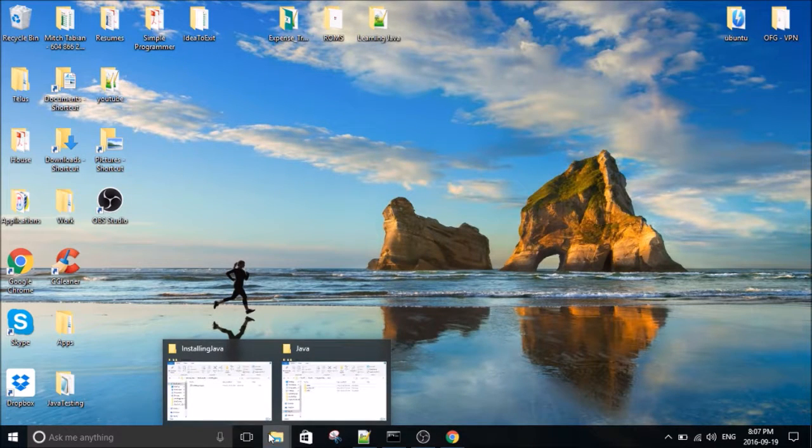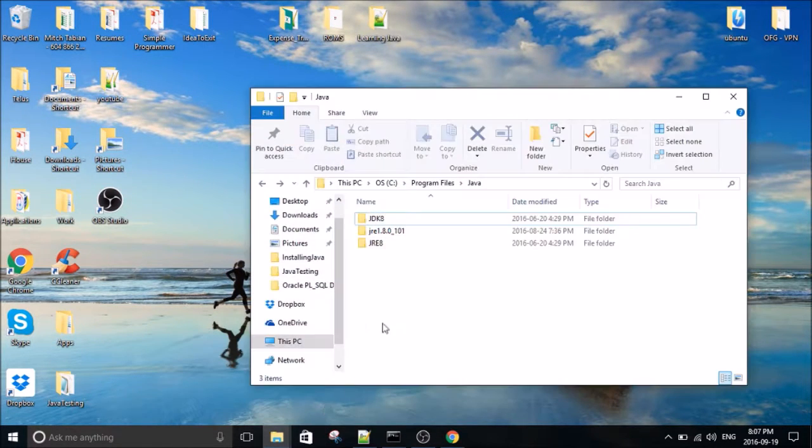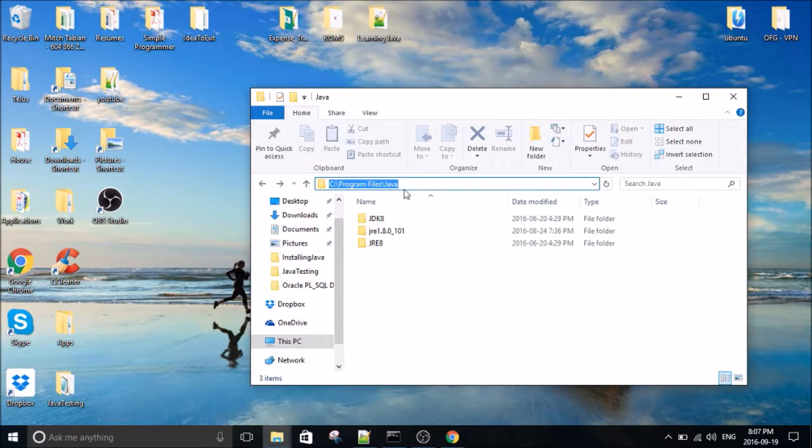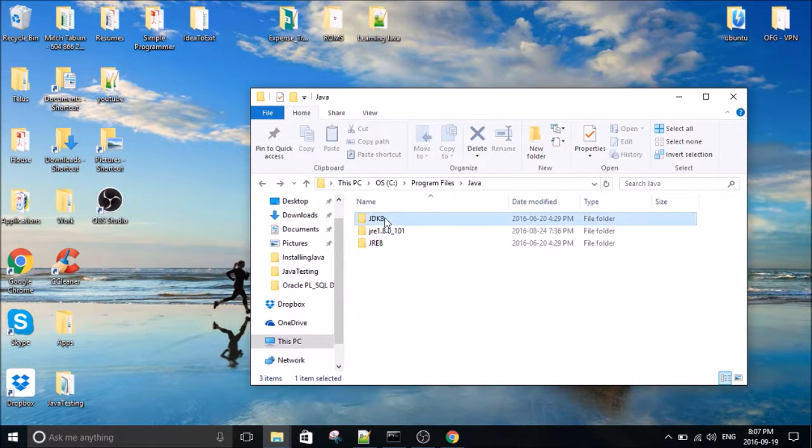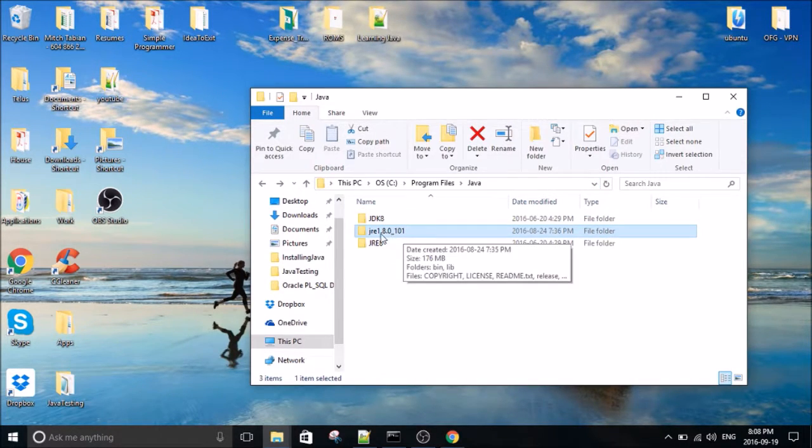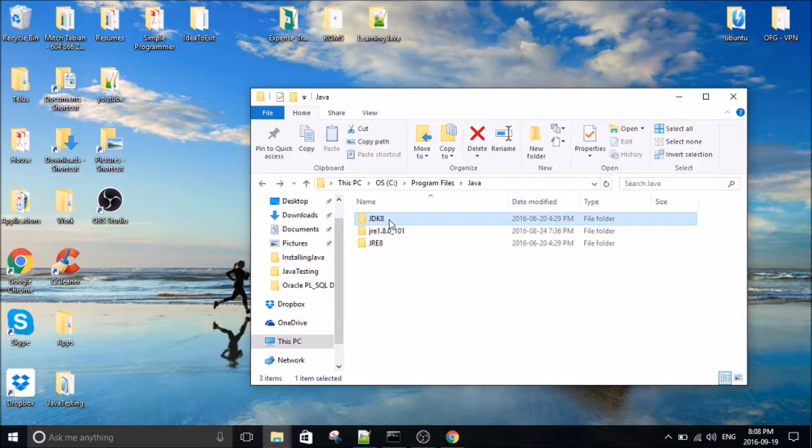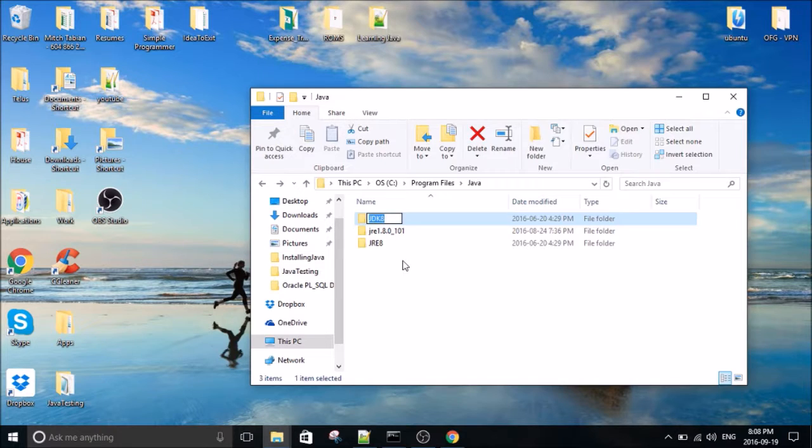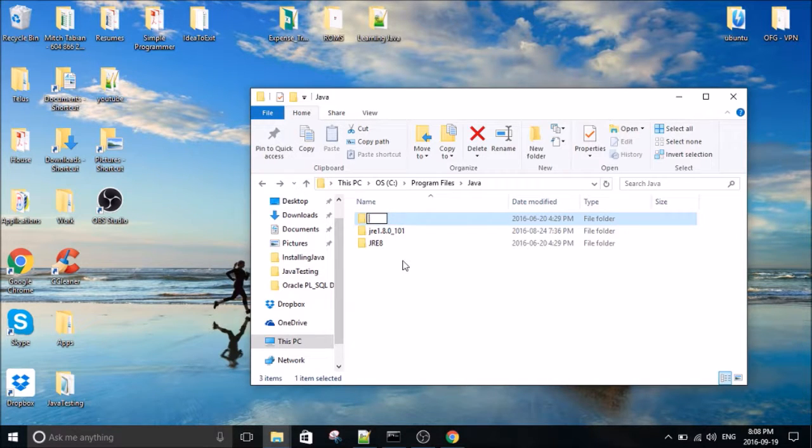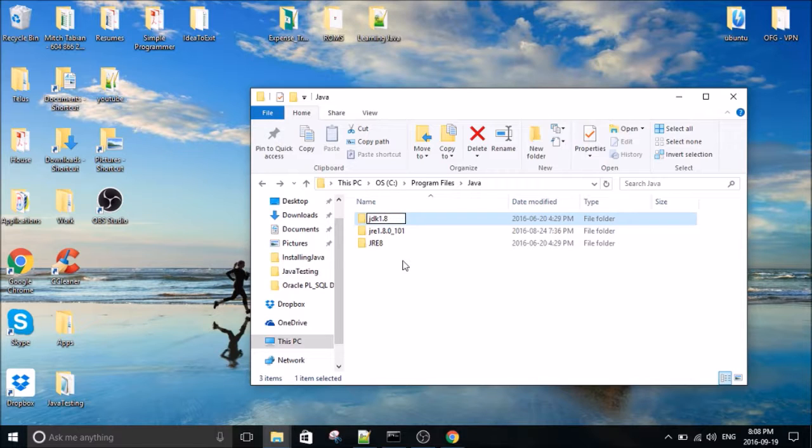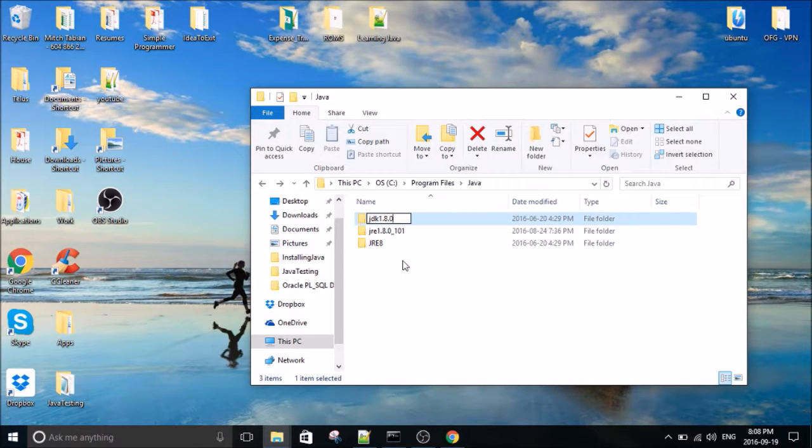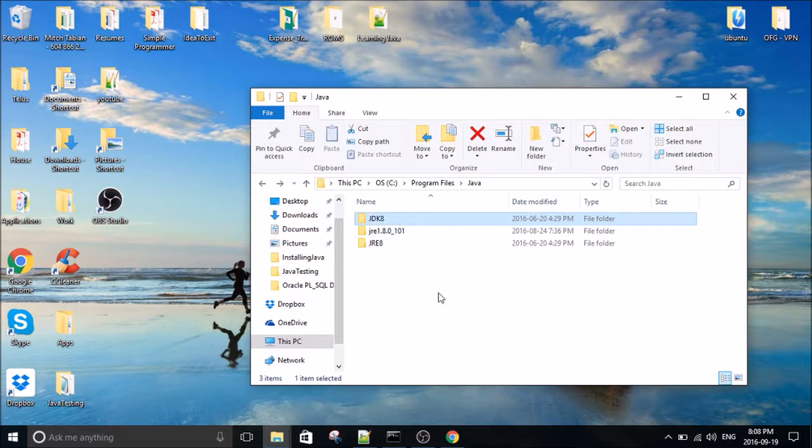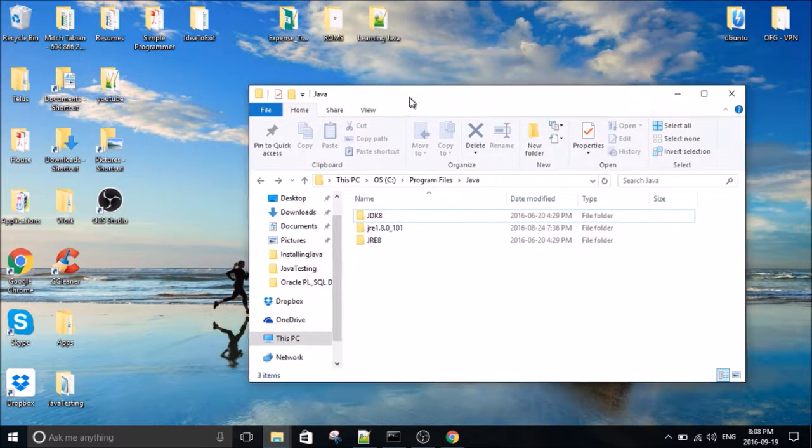Once it's finished downloading, it's going to be here. So you just go program files and Java. It's probably going to be named something similar to this one. I just renamed it JDK8, but really it's probably going to be named like JDK1, I'm just making up numbers here, 0.8, 0.0. It's going to be something similar to this one, but it doesn't matter. You can name it whatever you want. I just call it JDK8, so I know it's Java 8.